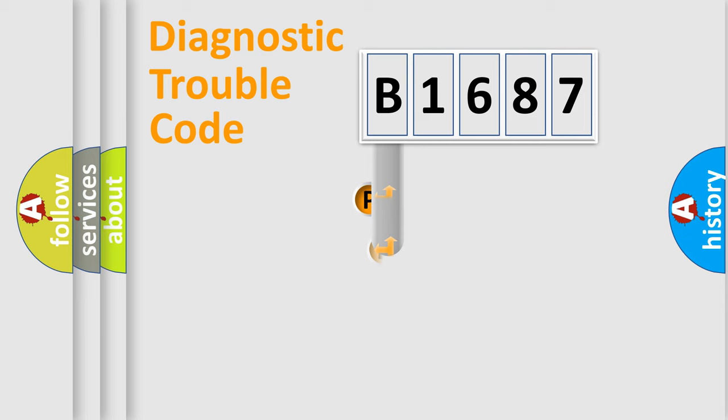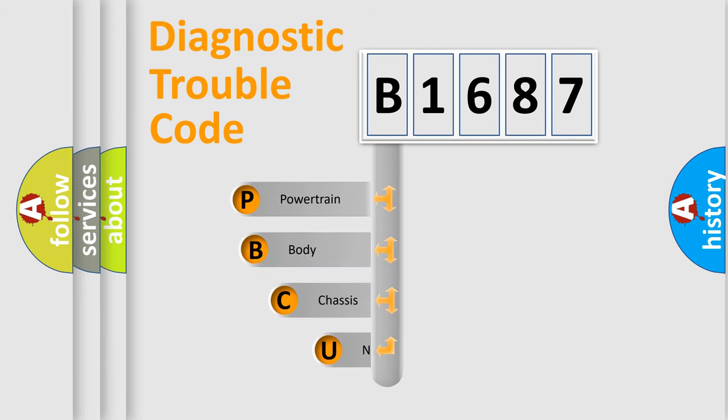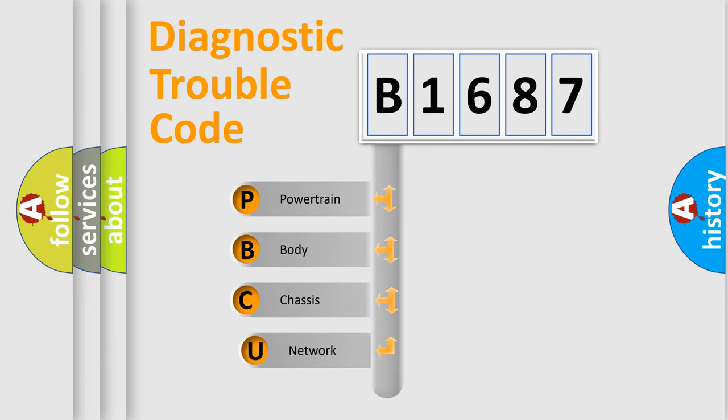First, let's look at the history of diagnostic fault code composition according to the OBD2 protocol, which is unified for all automakers since 2000.